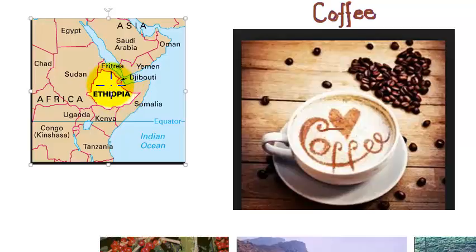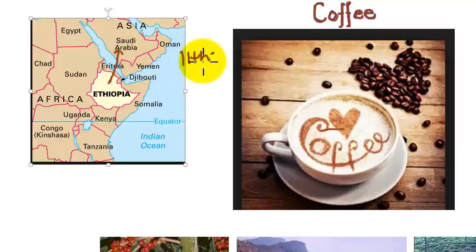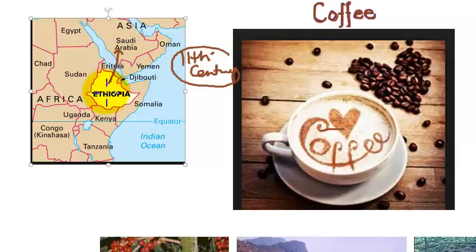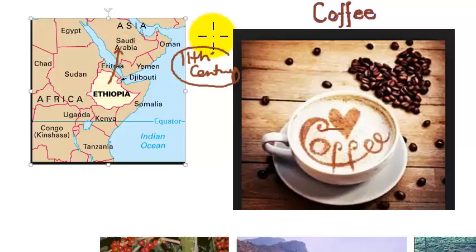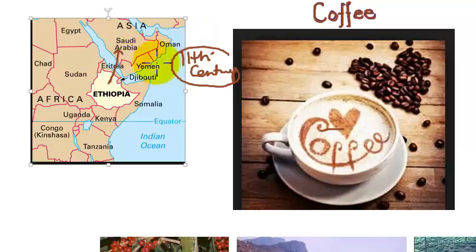Coffee was indigenous to Ethiopia. From here, it was taken to Arabia in the 11th century. For quite a long time, the coffee beans were not being exported anywhere from Saudi Arabia and this portion. They were always exporting it in the baked or fried condition. The beans were being sent to the places.